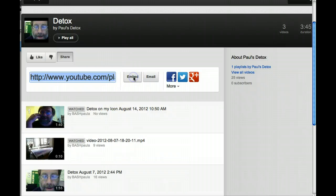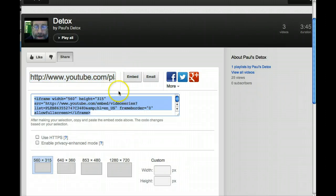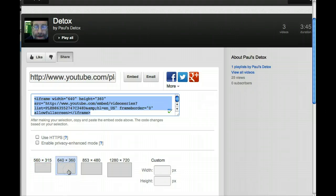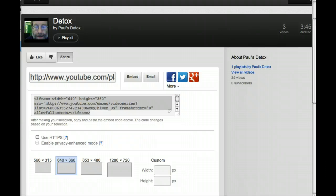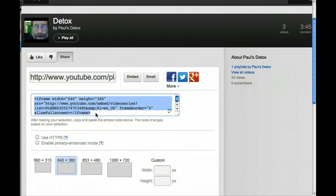Click the embed button and choose the 640 by 360 pixels size. Copy the code that should be highlighted. Control C.